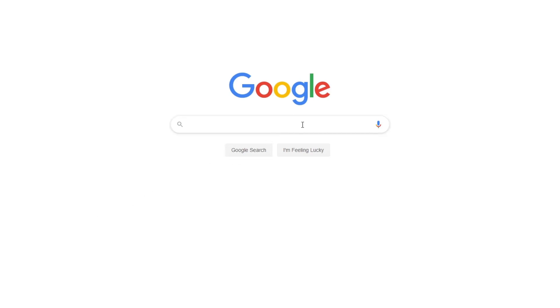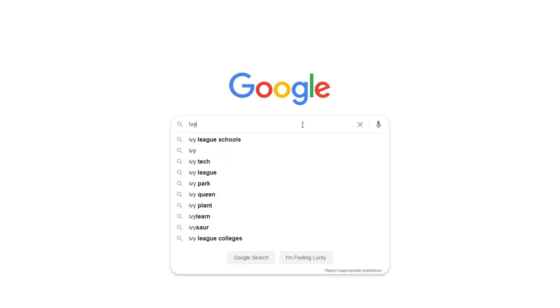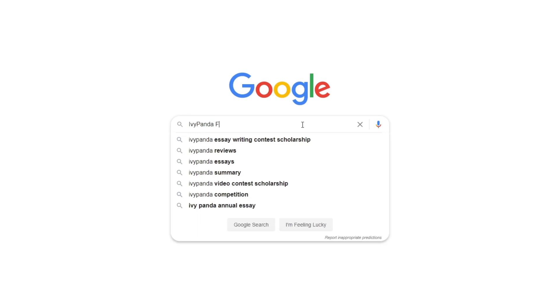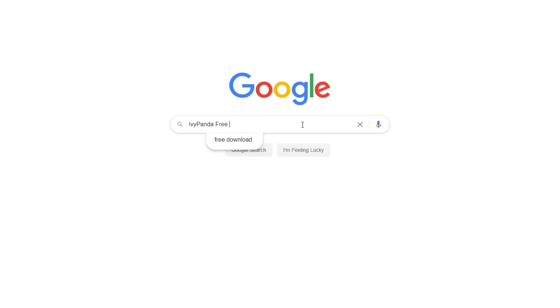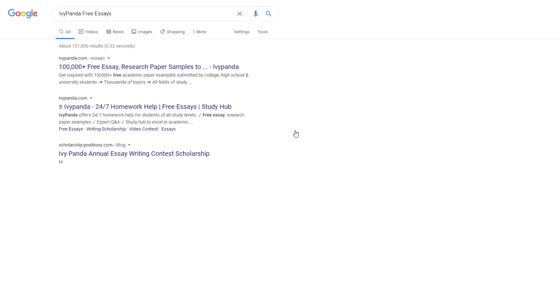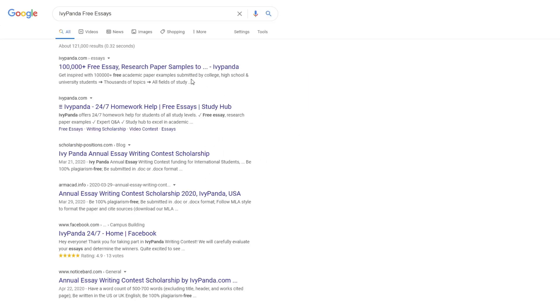This essay example, as well as thousands of others, is available in text format on our website for free and without registration. Simply Google Ivy Panda Free Essays.